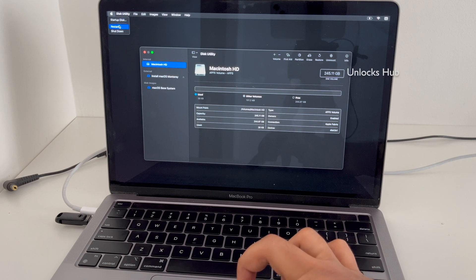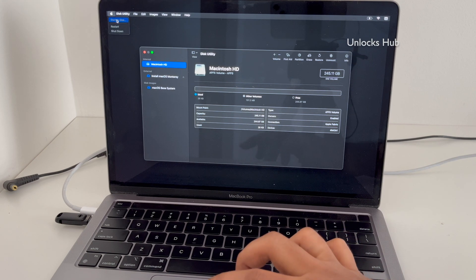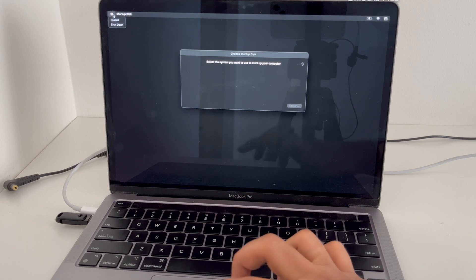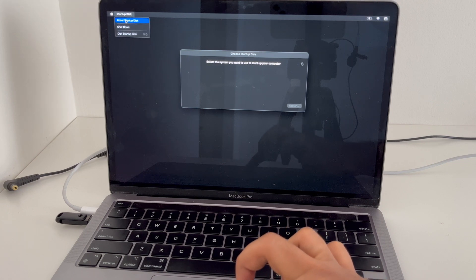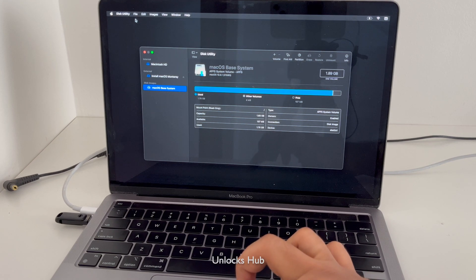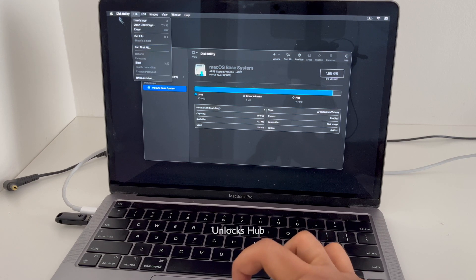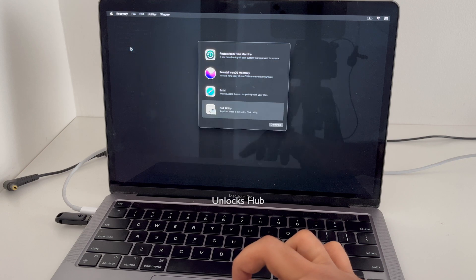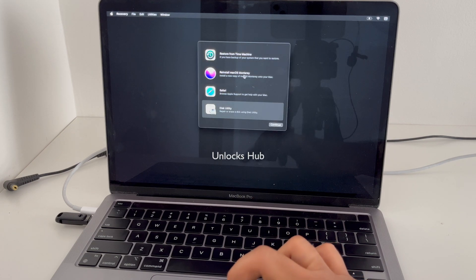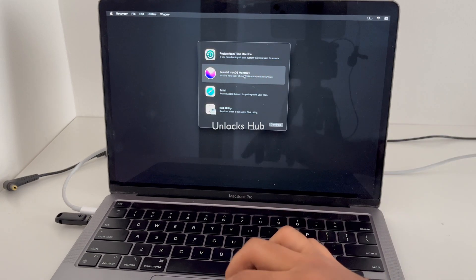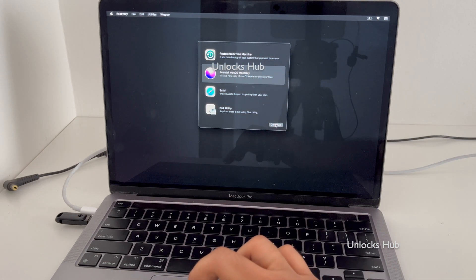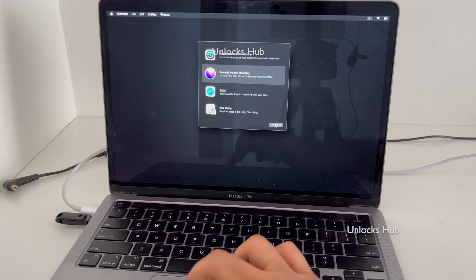Now let's get back to the startup disk. Click Quit Startup Disk and quit Disk Utility. Now click on the reinstall macOS option which is available in the USB configurator files. Click Continue.